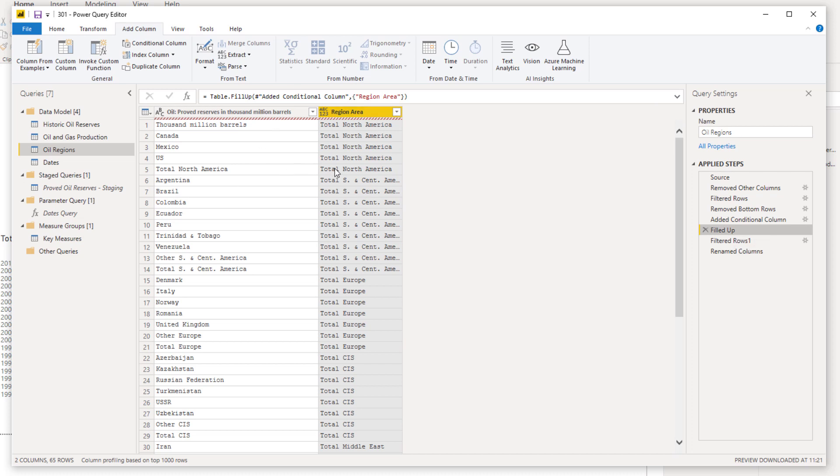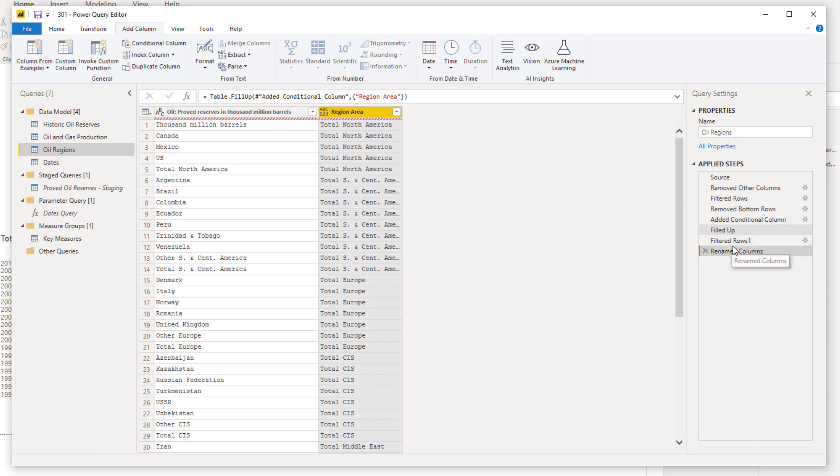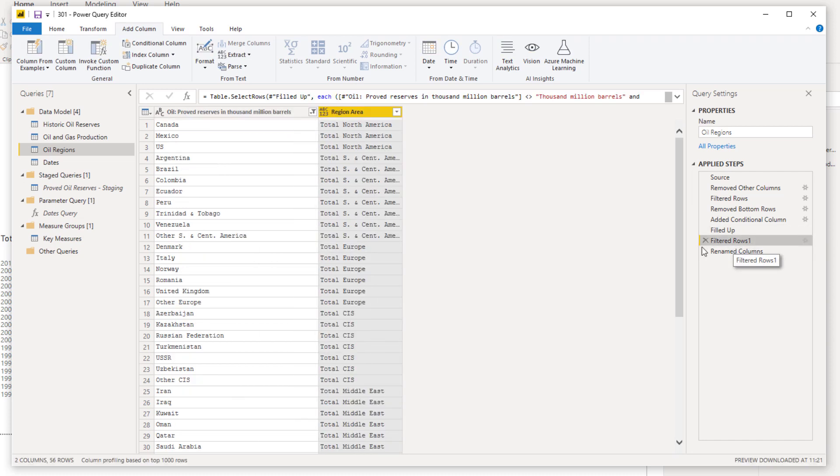Then what I did was I right-clicked on this column and I used this feature called Fill, and I went Fill Up in this particular case. This is what happens when you go Fill Up - you can go Fill Down as well. I was able to populate that subtotal across all of the individual countries that it was part of. Then I guess all we needed to do was filter out this particular subtotal column, and so that's what I did - I filtered it out.